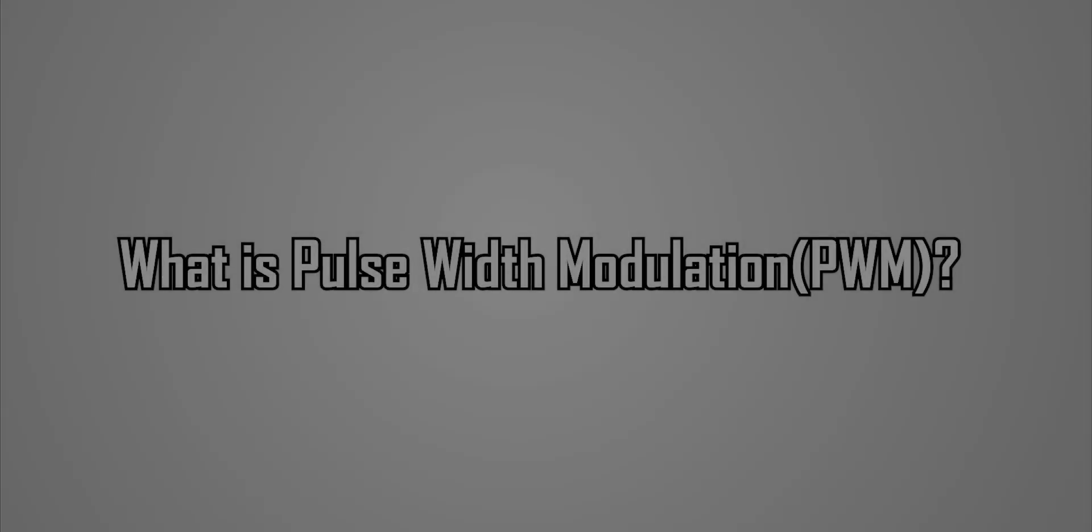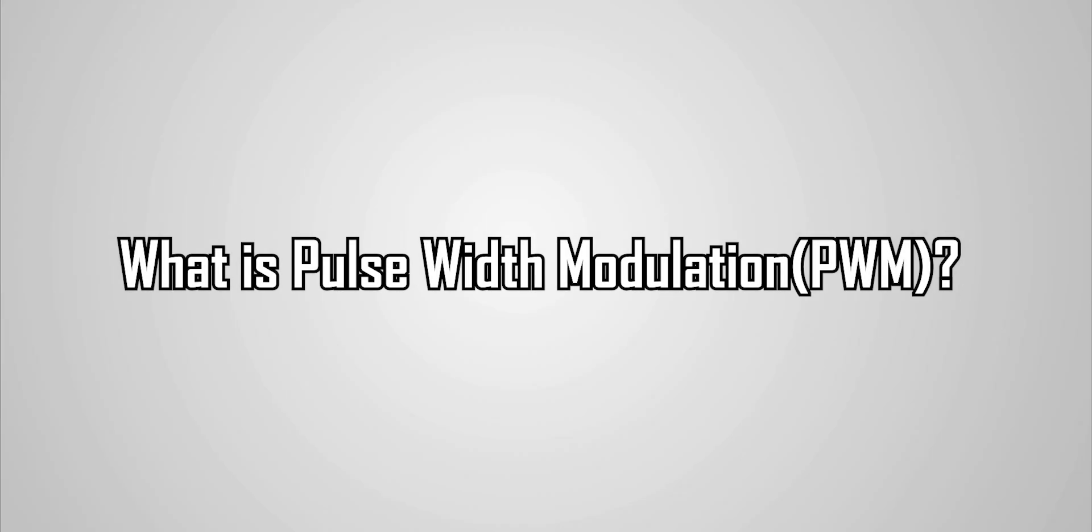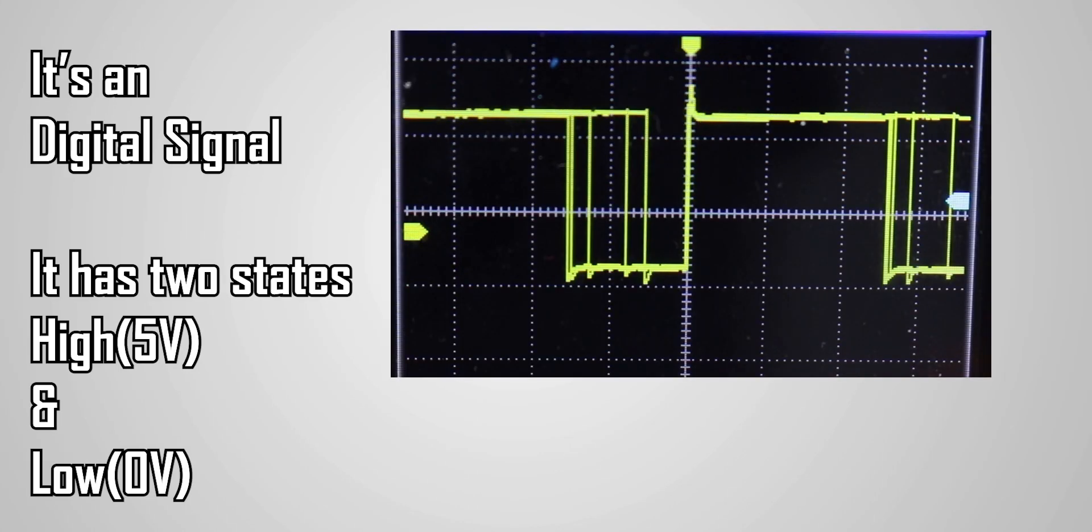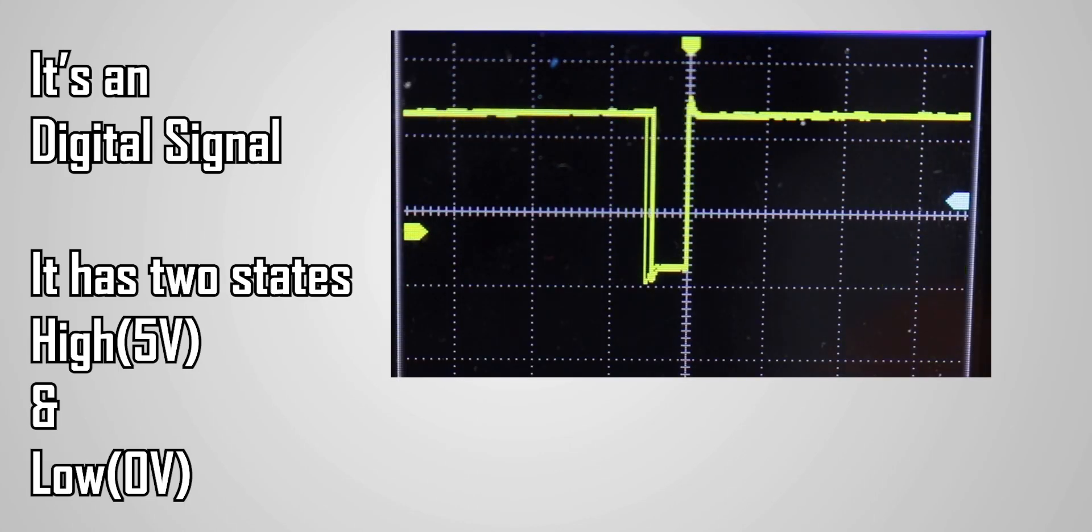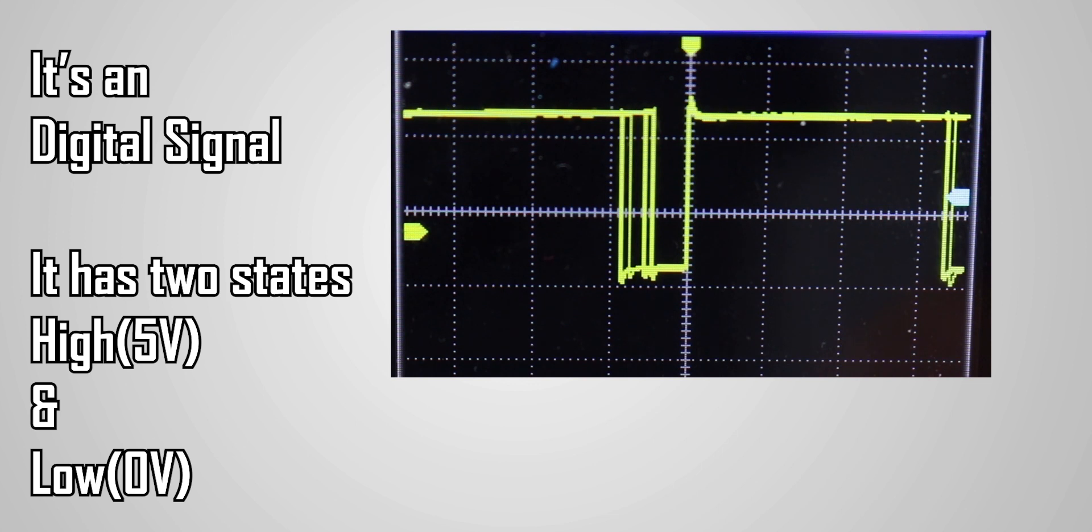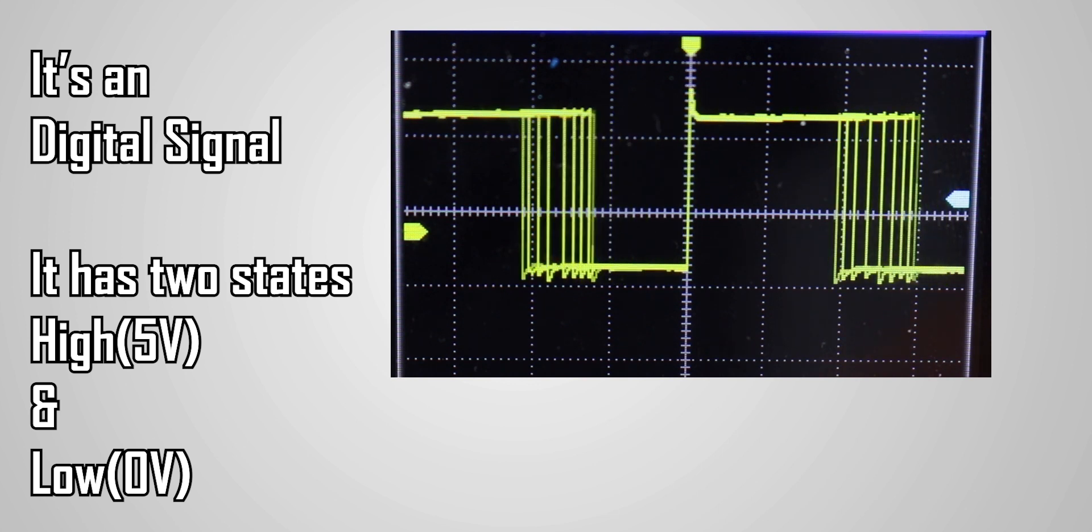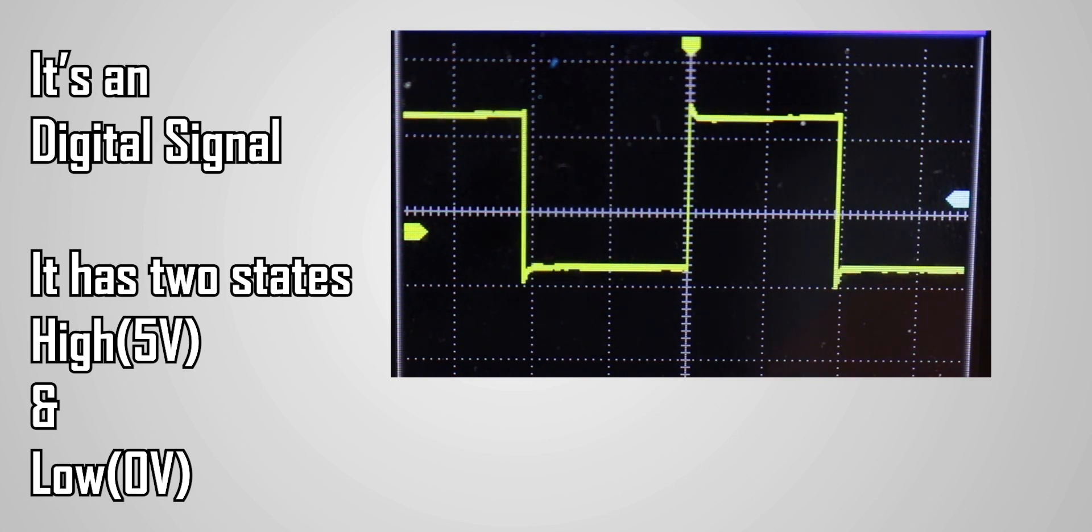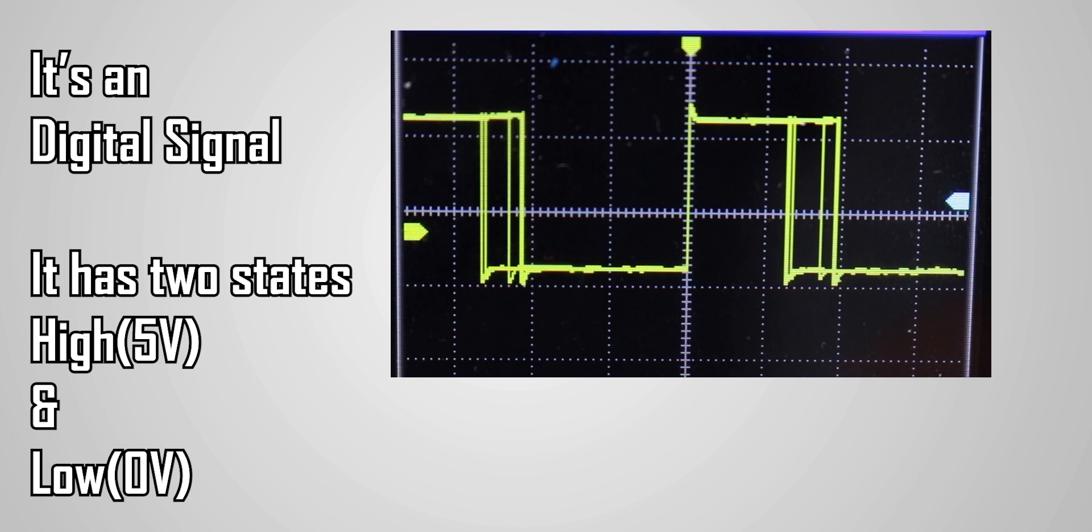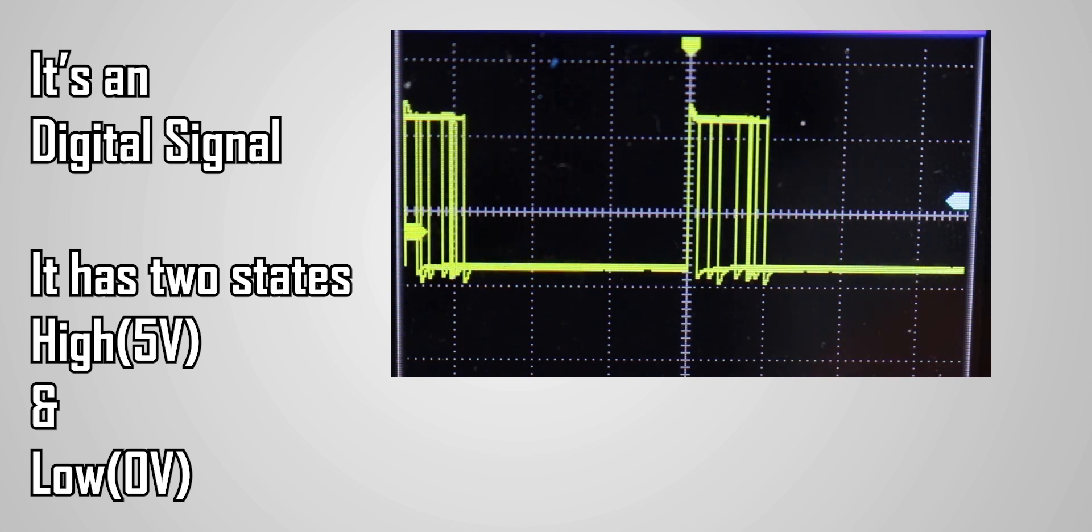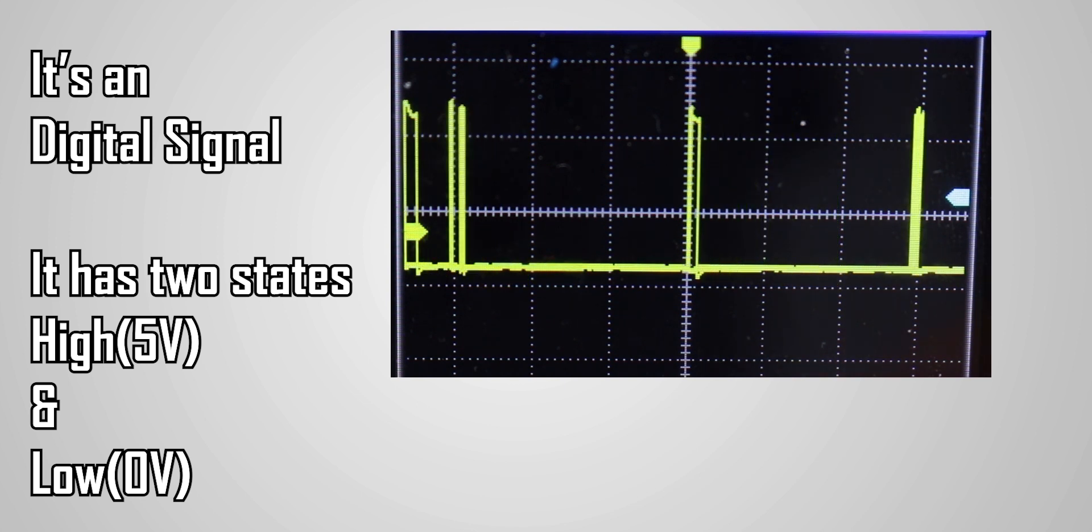Let's first understand what is PWM. PWM is a digital signal. This signal is set high at 5 volts and low at 0 volts in a predefined time and speed which will be our frequency.